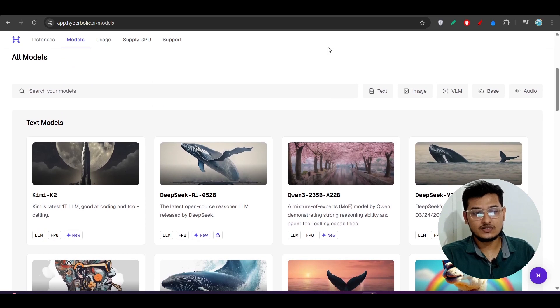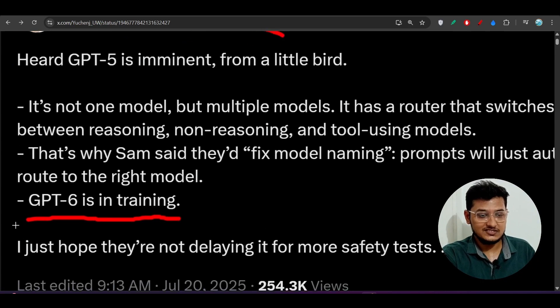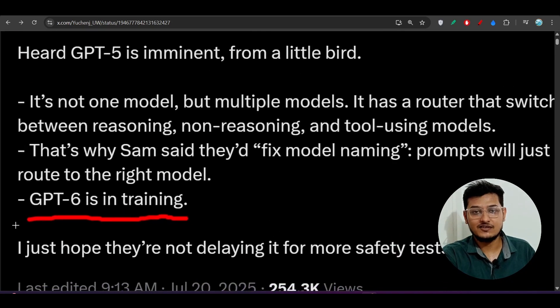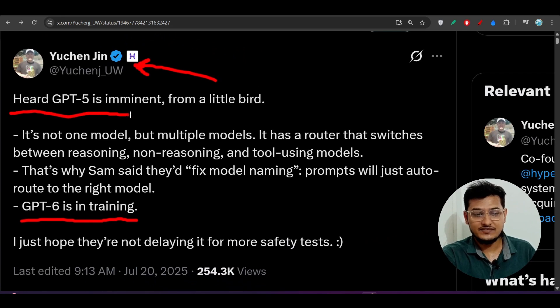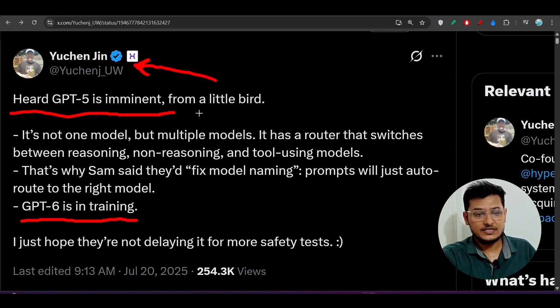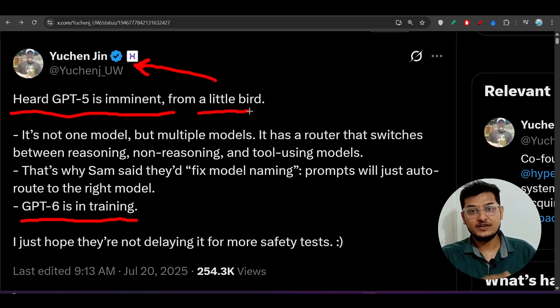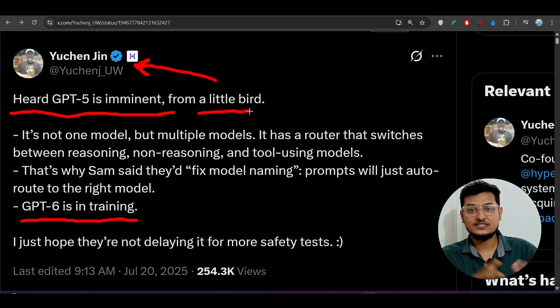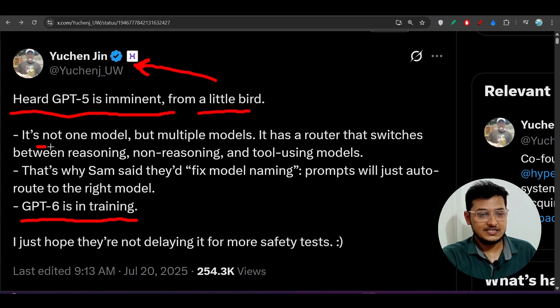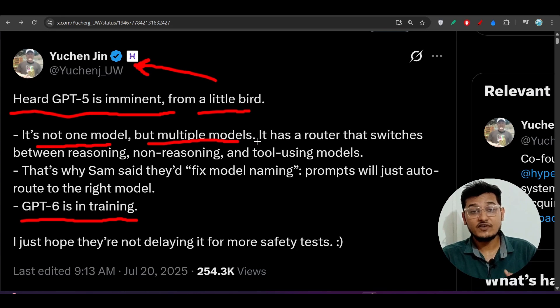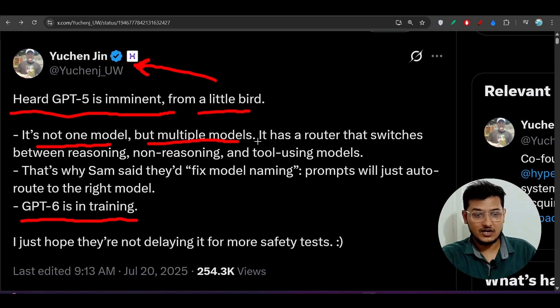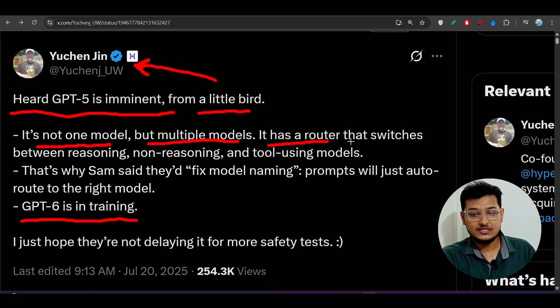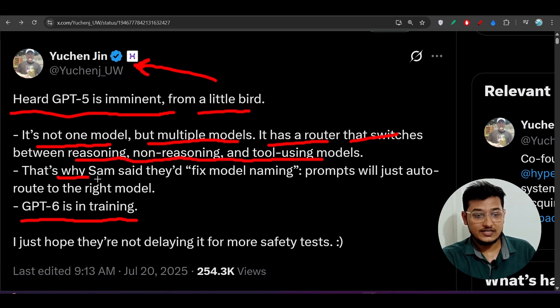This person posted about GPT-6 release. Here you see, heard GPT-5 is imminent from a little bird. From a little bird means he got to know about this GPT-5 release from an anonymous source. And here you see, it is not one model but multiple models. So GPT-5 is not one model only, it has a combination of multiple models. It has a router that switches between reasoning, non-reasoning, and tool-using models.